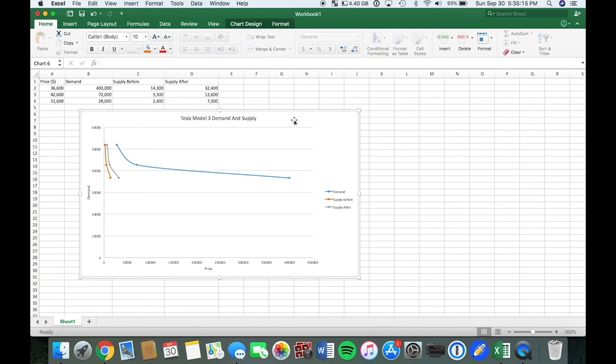So the orange indicates the supply before, the gray indicates the supply after, and the blue indicates the demand. The price is here on the lowest tier to the top tier.